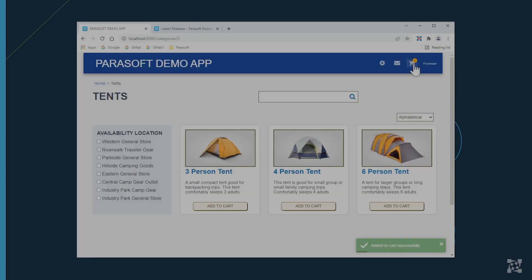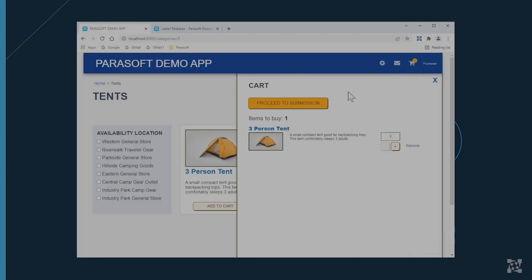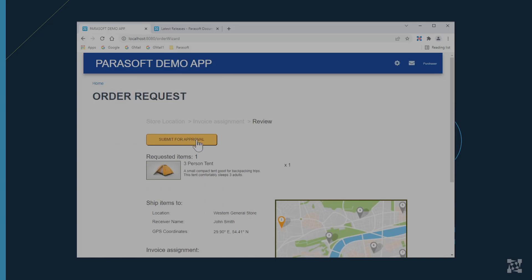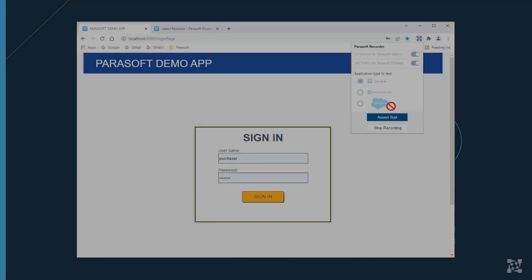You can also capture the API traffic generated by those clicks and convert them to API tests. So here I'm ordering a tent through our online demo and we're just going to get that submitted for approval. Once that is done, we just stop the recording.